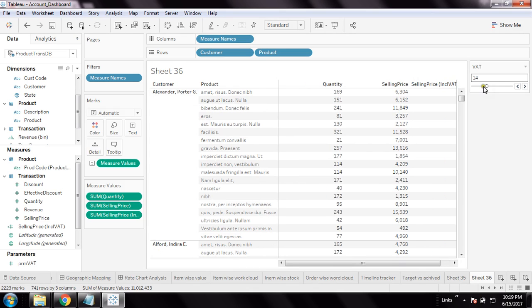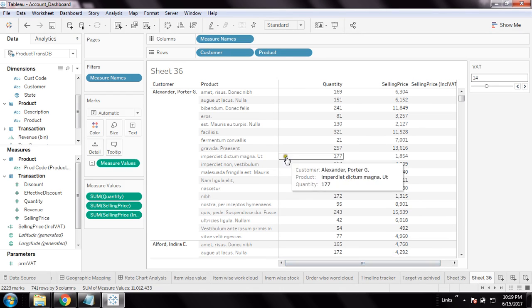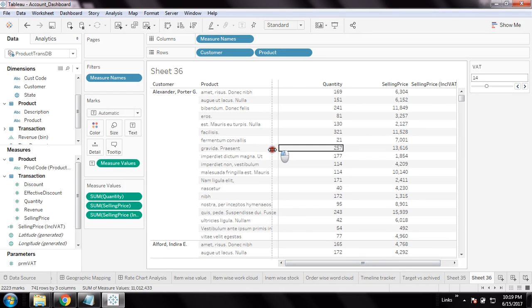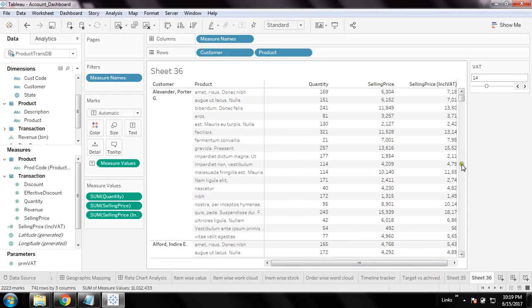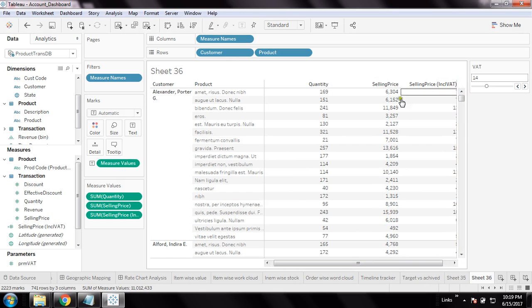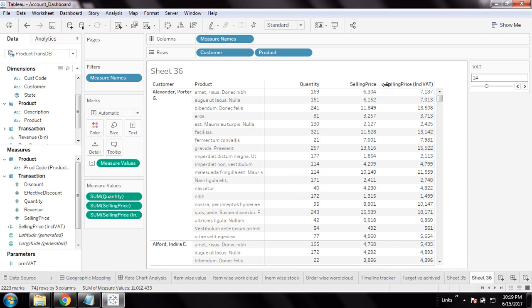Now this is my input value - on changing these values in that parameter, my output will be changing in the report. Let's see how the output is working.